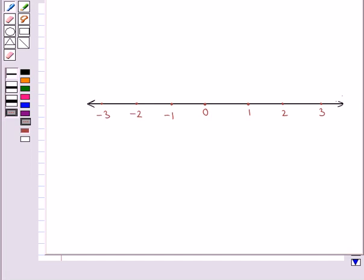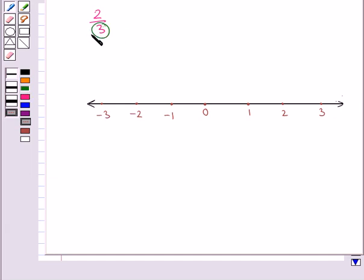Now let's see how we can represent a rational number on this number line. Consider the rational number 2 upon 3. We need to represent this rational number on the number line. First, let's see what is the denominator of this rational number — it is 3. So this means that the first unit will be divided into 3 equal parts, that is the region between 0 and 1 would be divided into 3 equal parts.